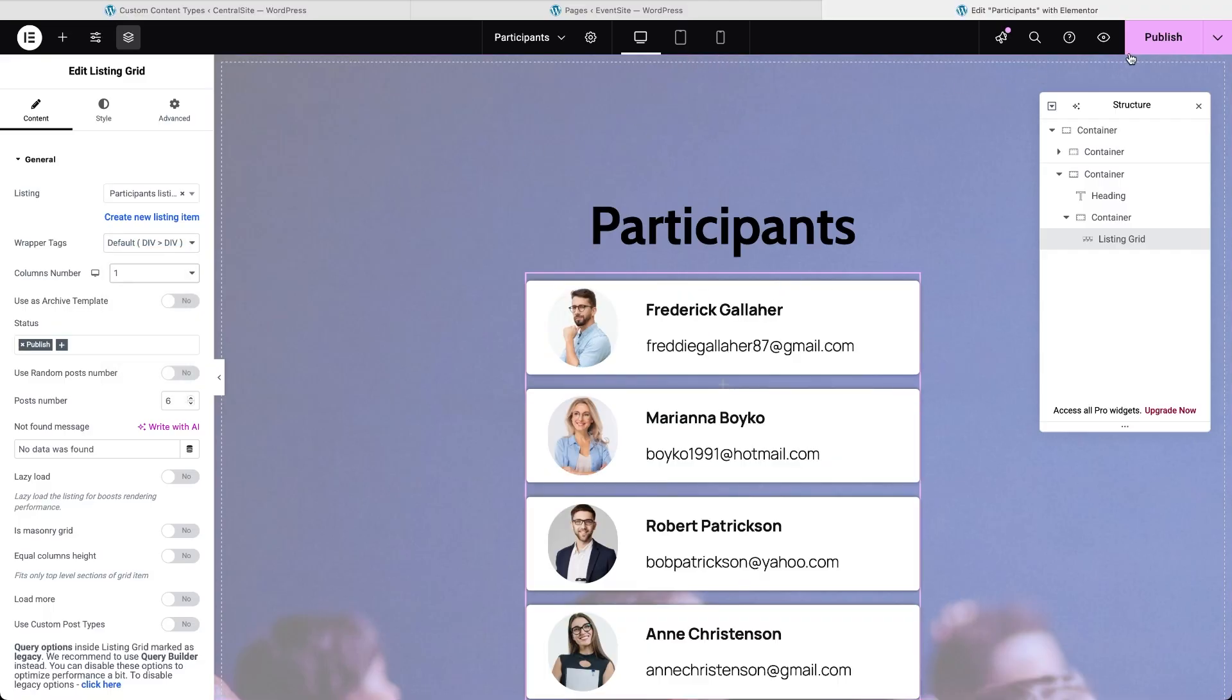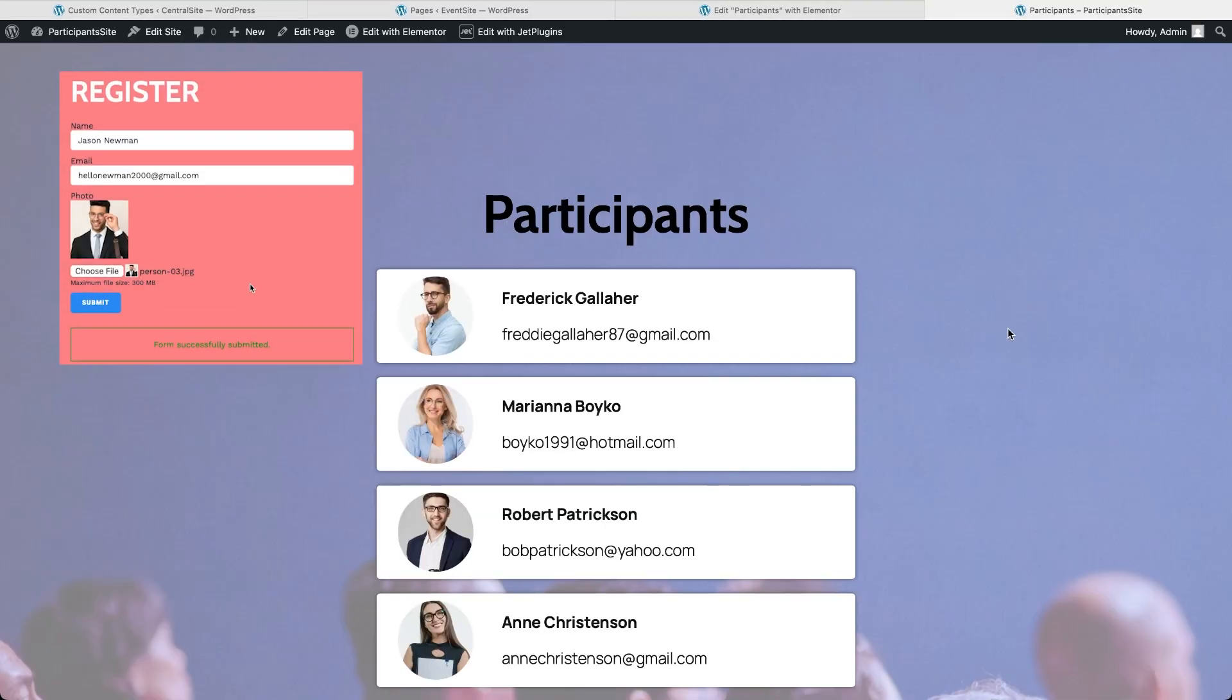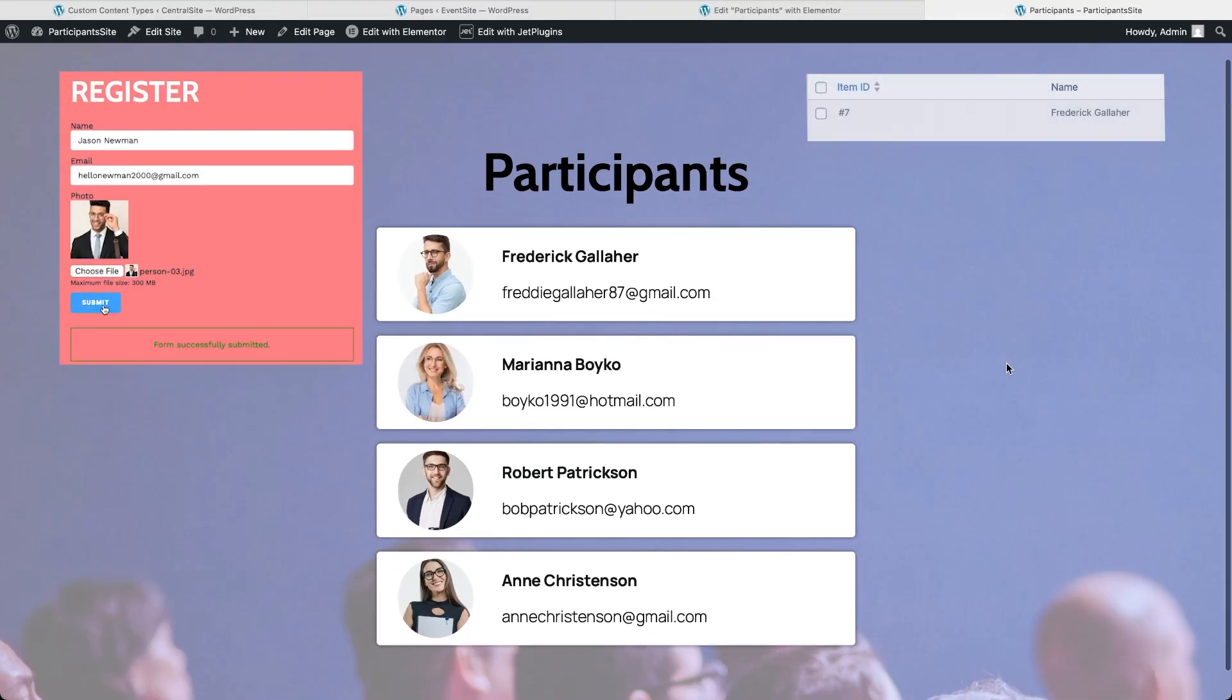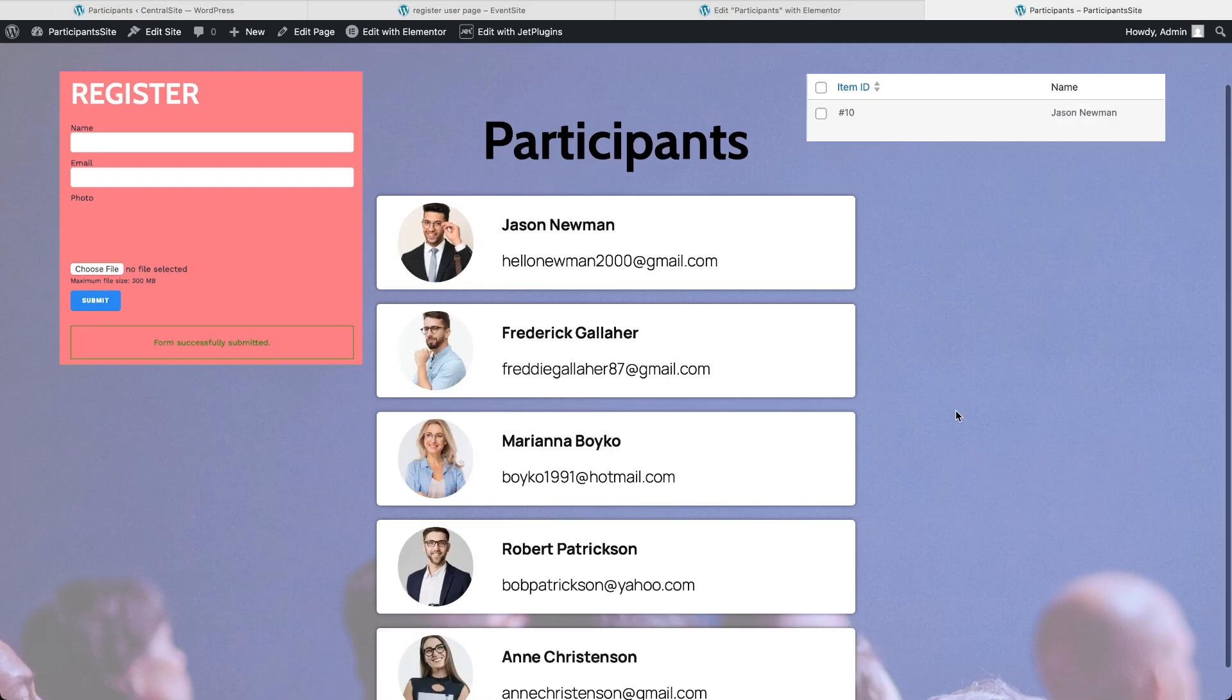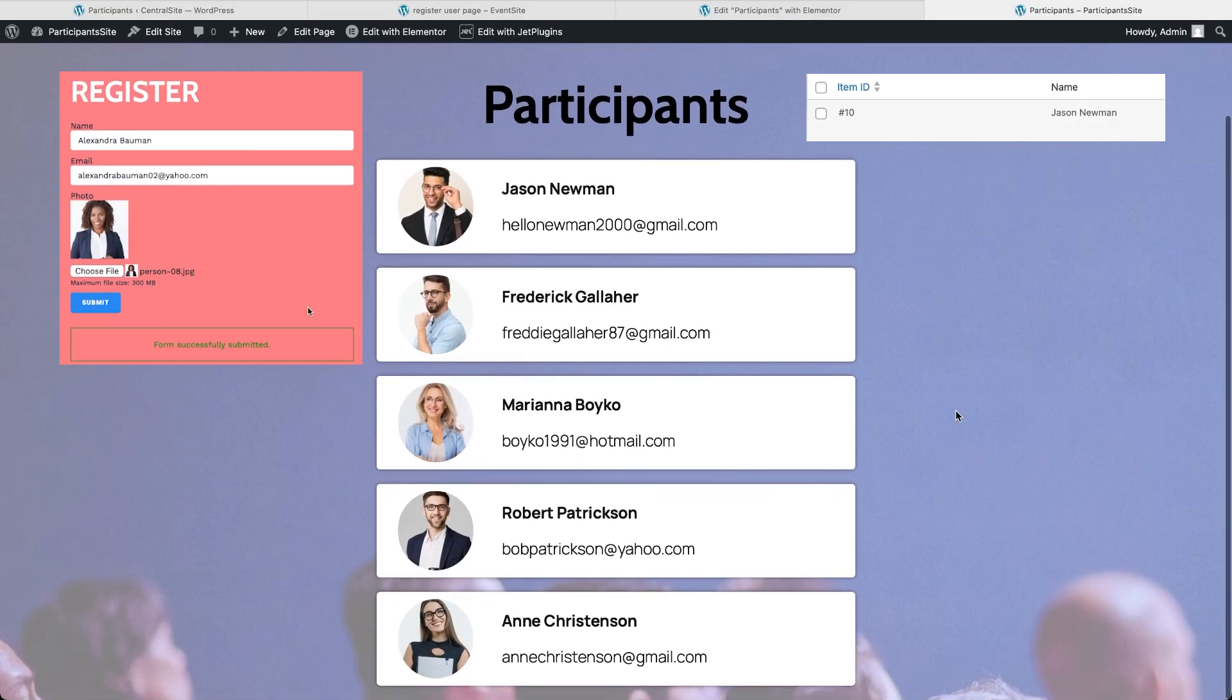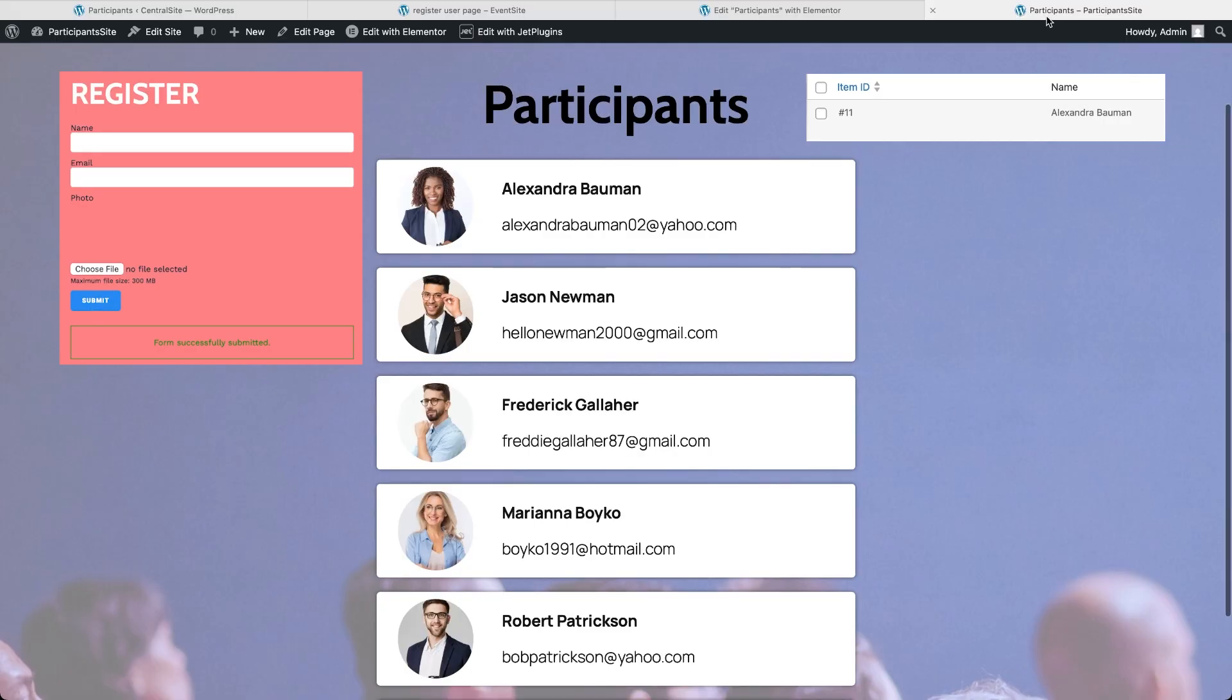From this point on, the process is completely automated. When someone fills out the form on the event site, their data is sent to the central site and the participant site pulls it in via REST API and displays it in the listing, live and without any manual updates.